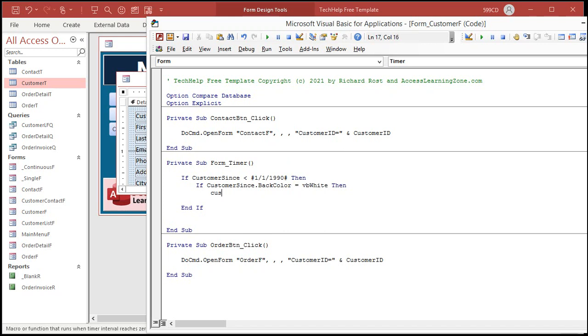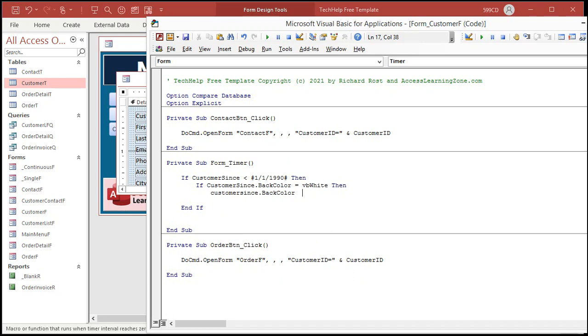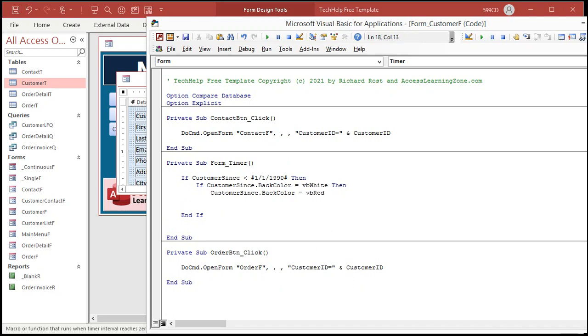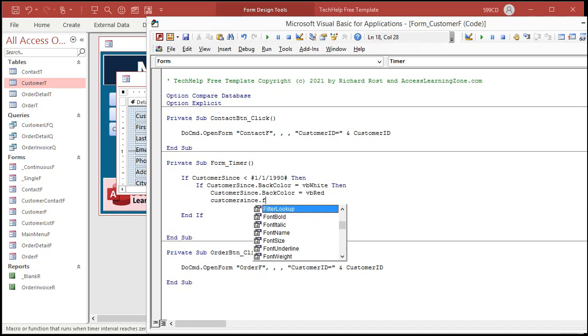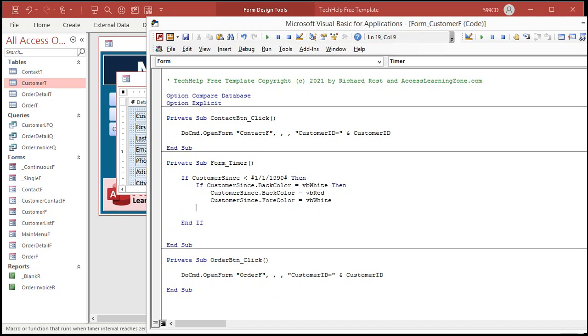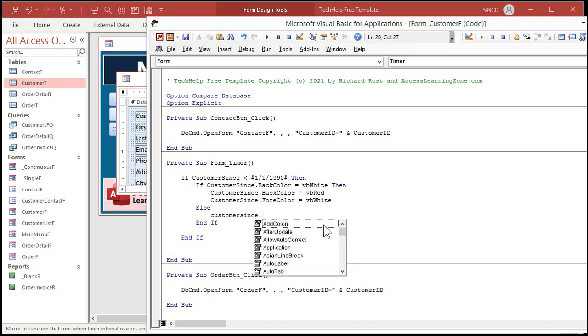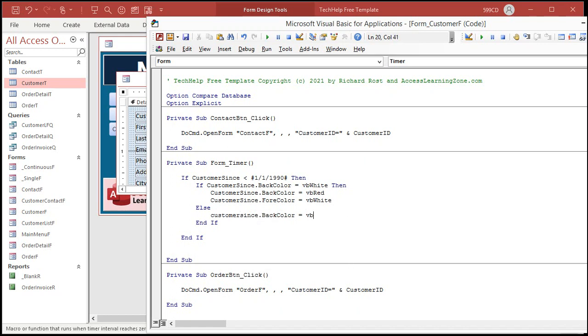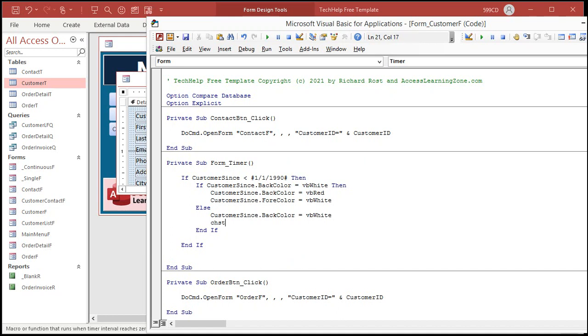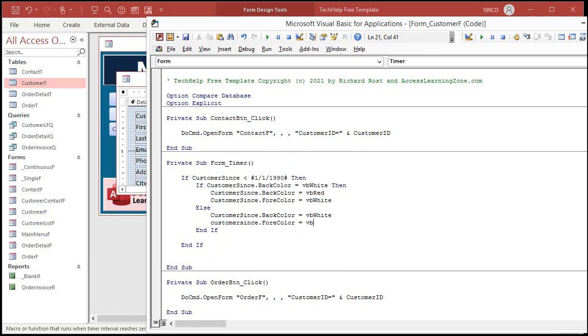Customer since dot back color equals VB red. And let's change the foreground color to customer since dot fore color equals VB white. We'll do white text on a red background. Otherwise, let's set it equal to what it should be, so customer since dot back color equals VB white, and then customer since dot fore color equals VB black. Black text on a white background.